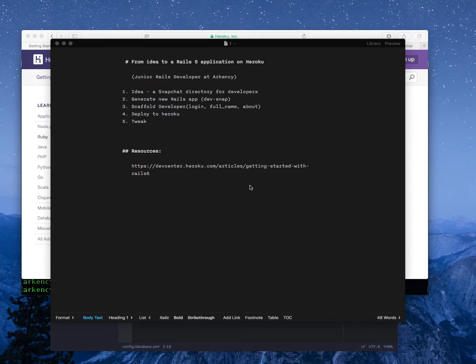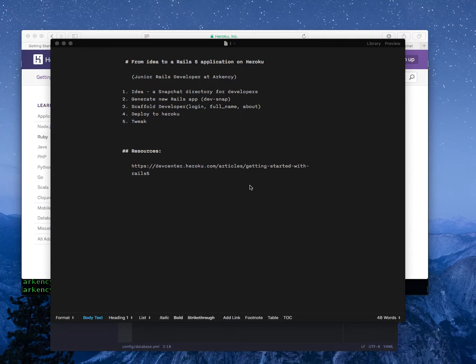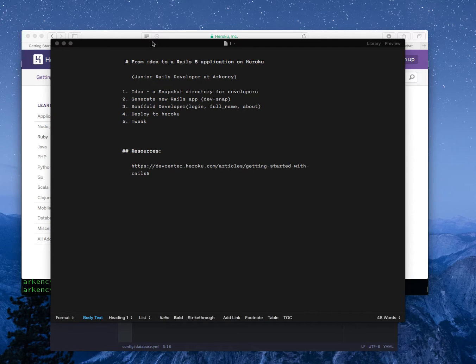Today I would like to show you how to turn an idea into a production Rails application. It's a very simple idea and I want to deploy it on Heroku and show you the technical parts of it.